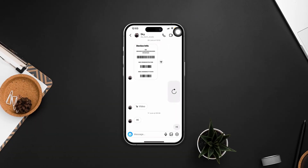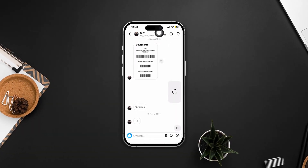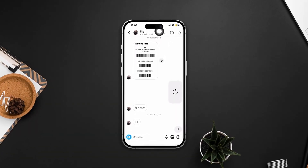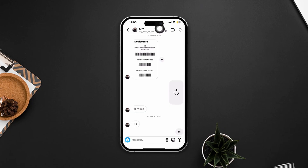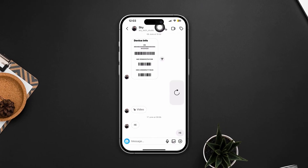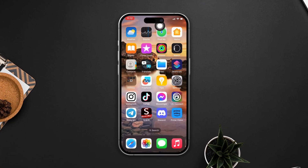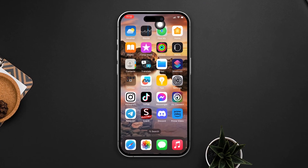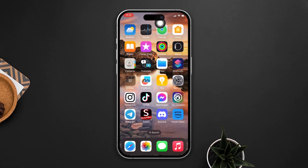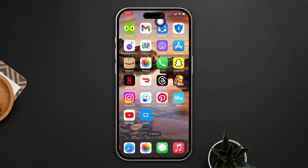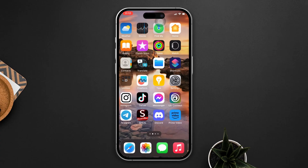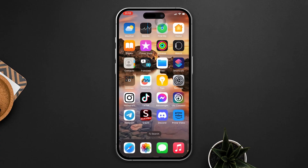Facing issues with receiving audio or video calls on your Instagram direct message app for iPhone? No problem. Let's dive into the advanced guide on how to address the can't receive calls or call dropping problem on Instagram Messenger. Let's get started.